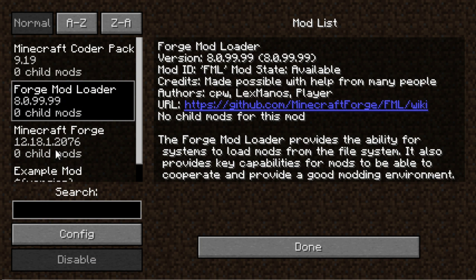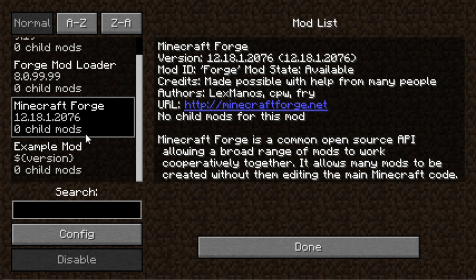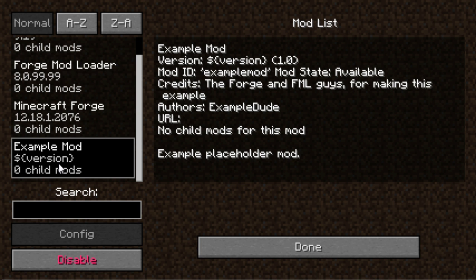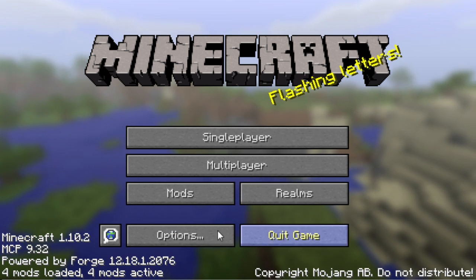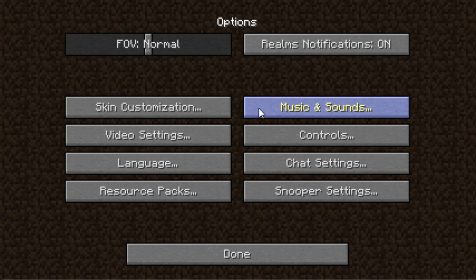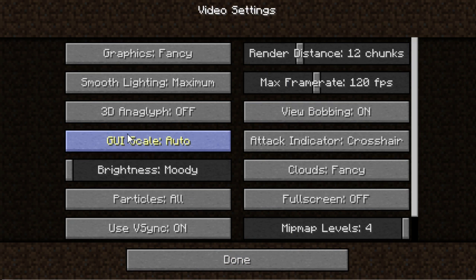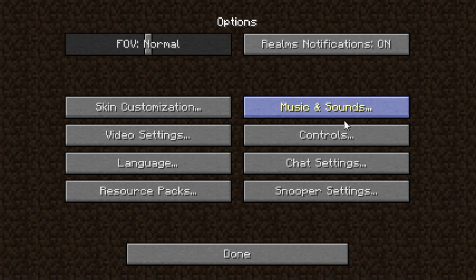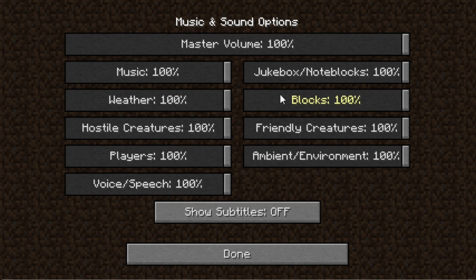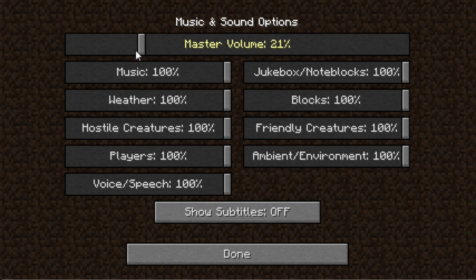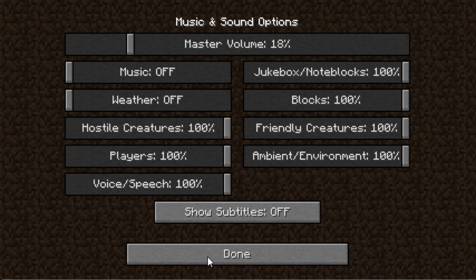As you see, we have four mods loaded. That was rather loud, thank you Minecraft. We have the MCP code back. They updated that. That looks pretty cool. Forge Mod Loader, Minecraft Forge, and then we have the example mod.